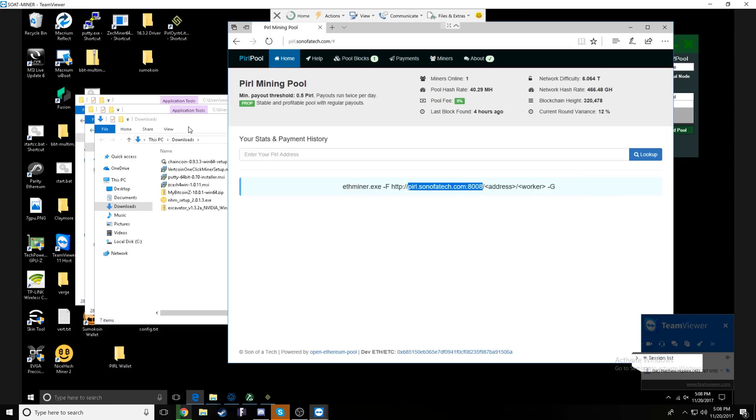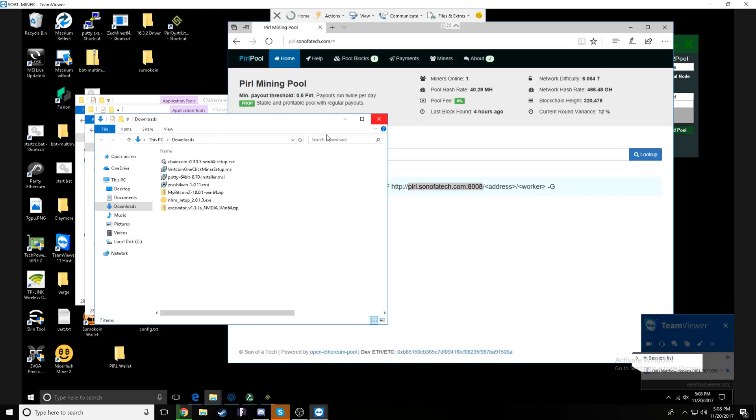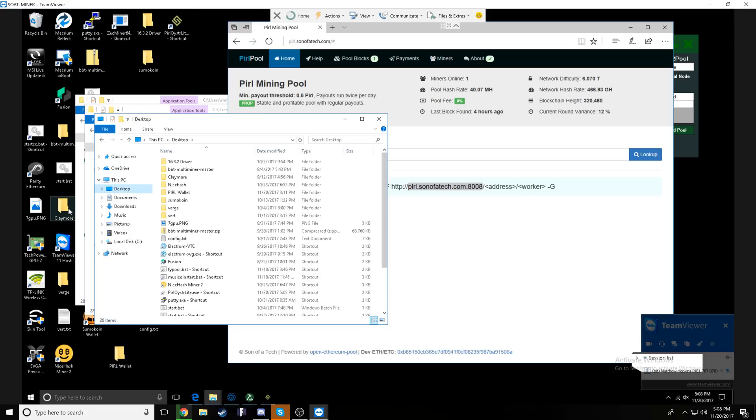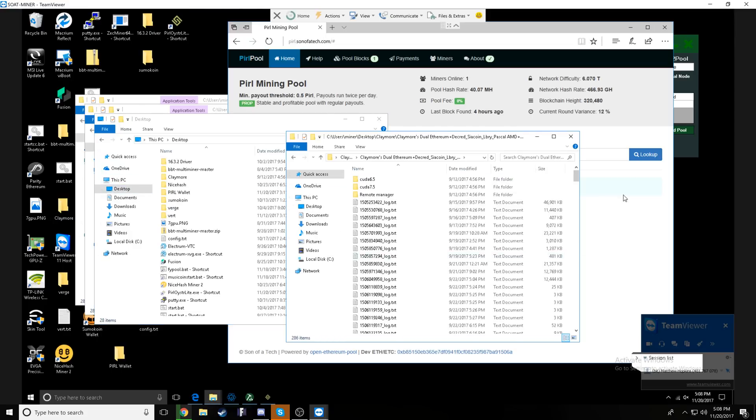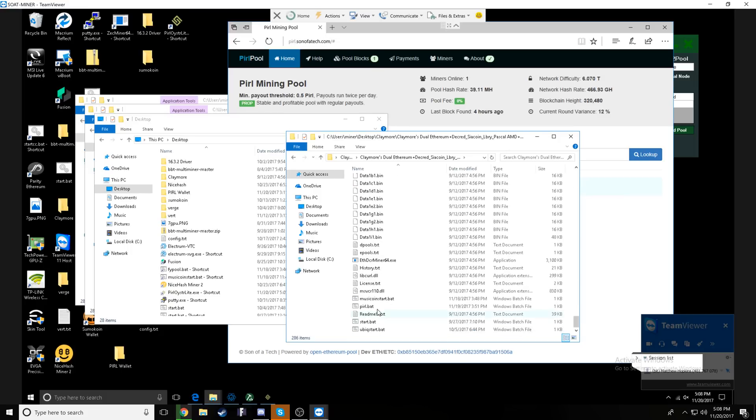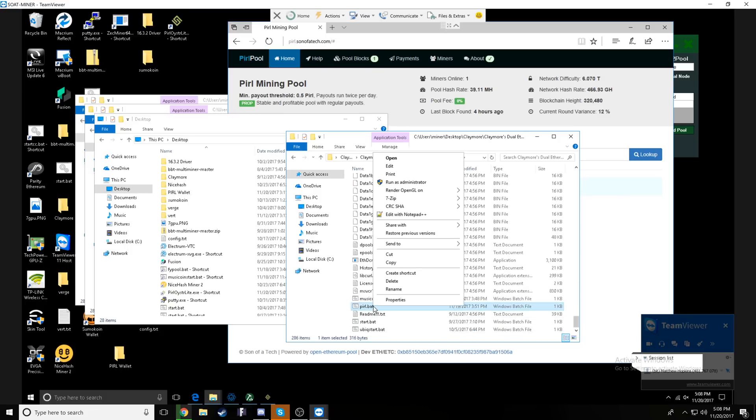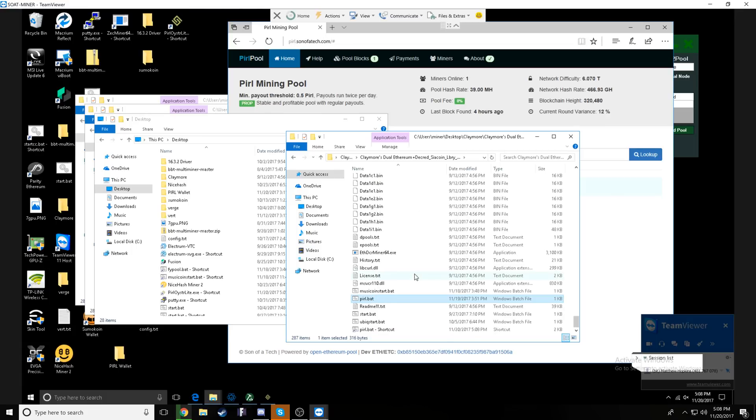So you will just copy the URL plus the port number and paste it in this section. Next, we have the wallet. And this is what we were talking about earlier. You will open your wallet and copy this address right here with a right click or actually this only works with a hotkey.